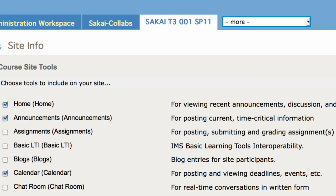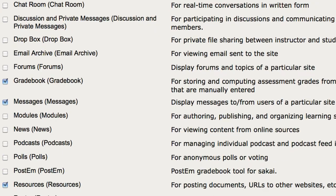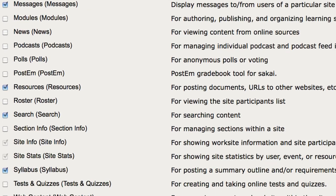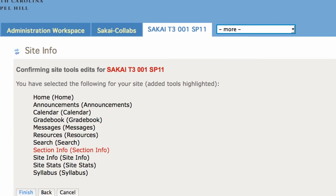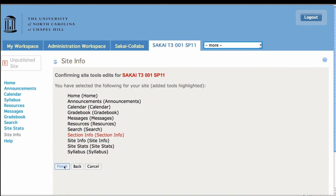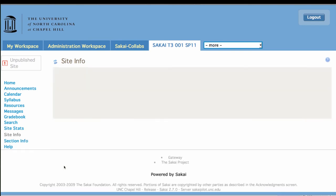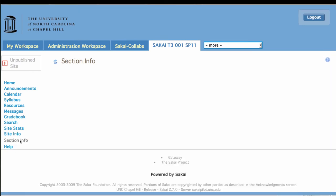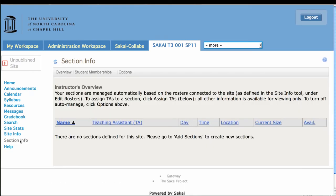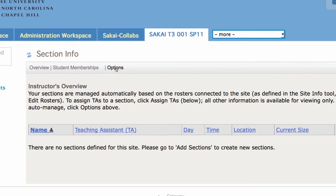And we're going to add the section info tool. Continue and finish. Now sections, as we talked about before, is a little different. Let's look at options.